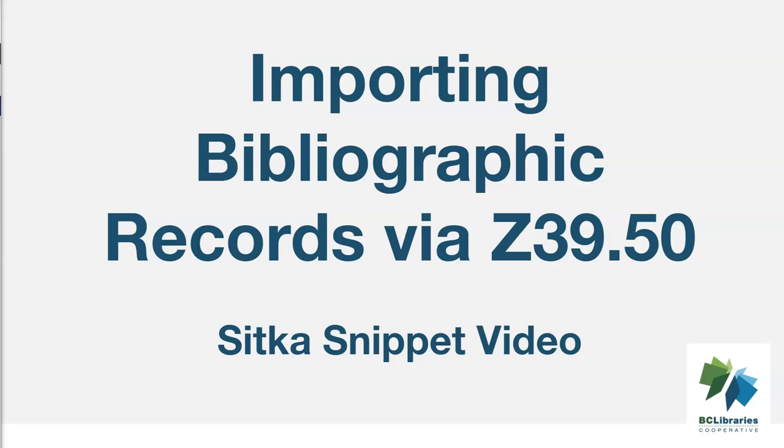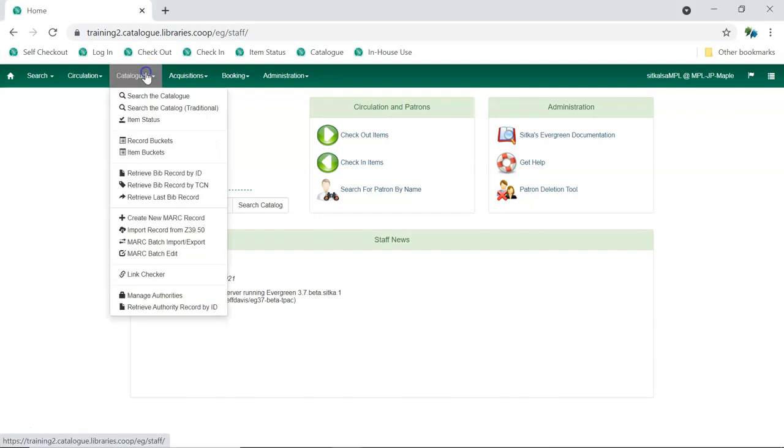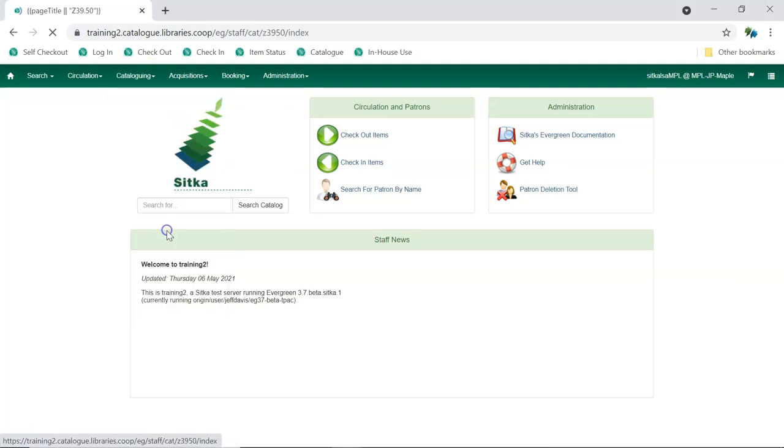This short video will show how to import bibliographic records via Z39.50 in Sitka's Evergreen. To access the Z39.50 interface, go to Cataloging, Import Record from Z39.50.